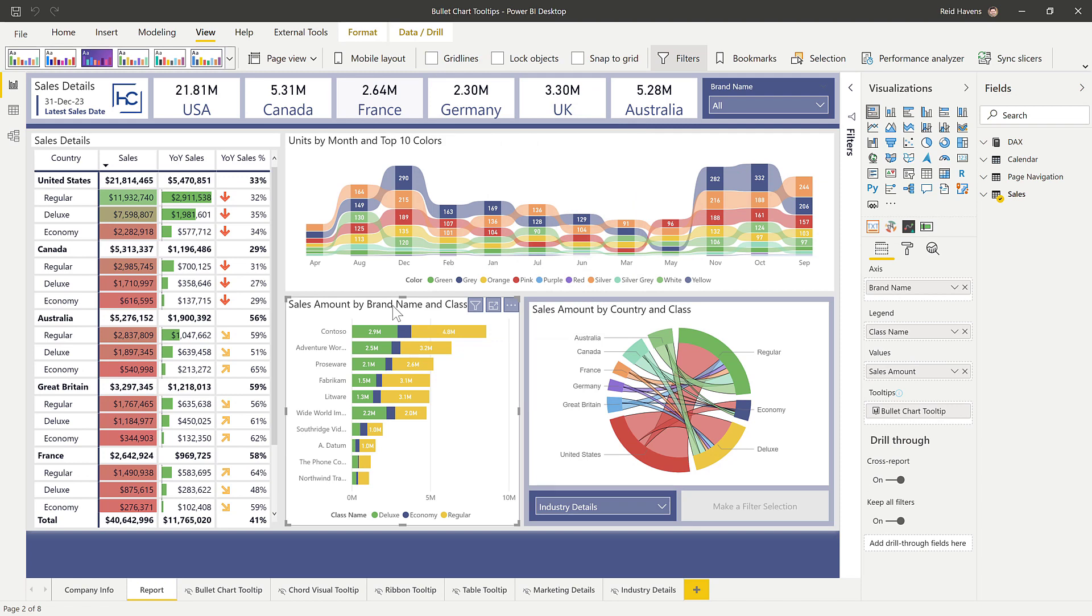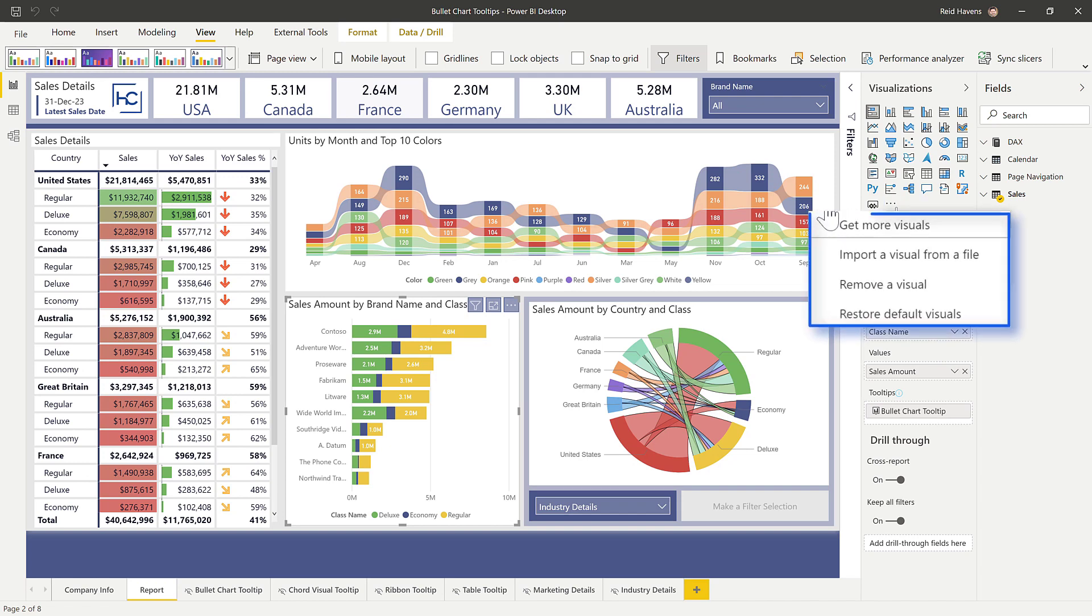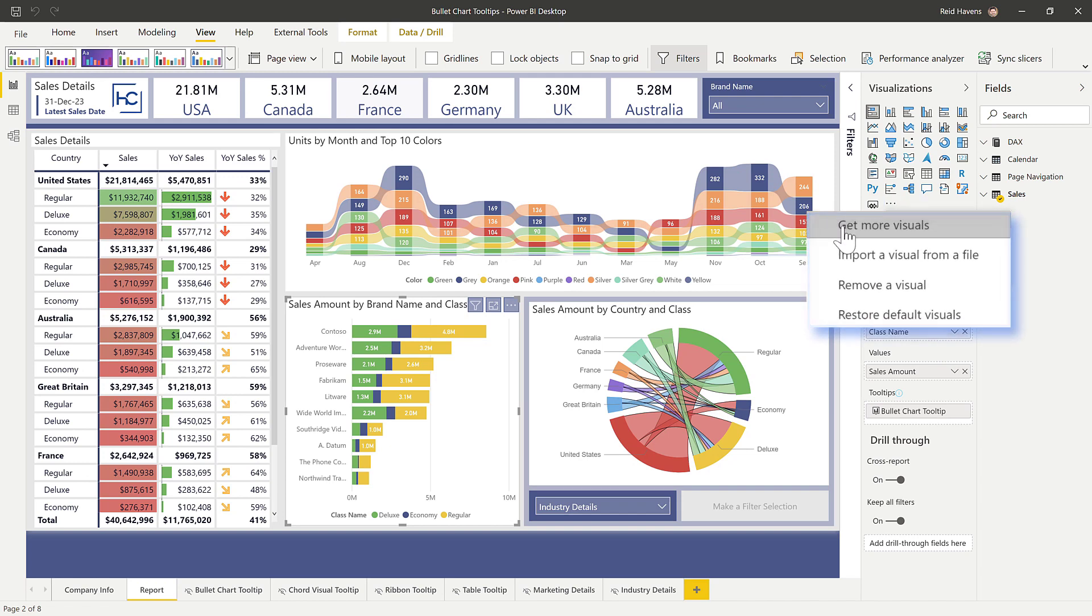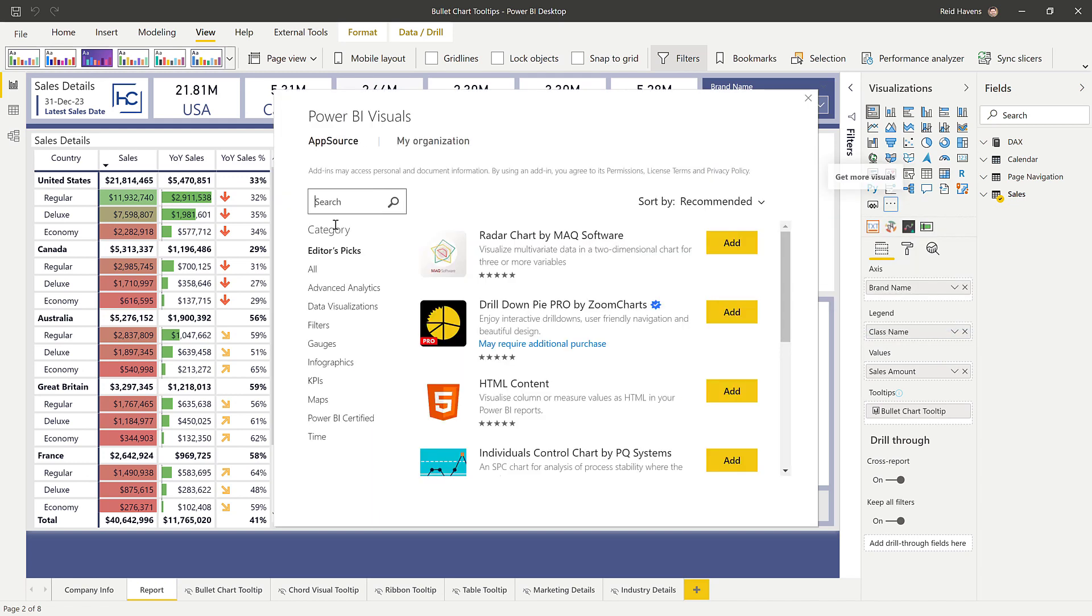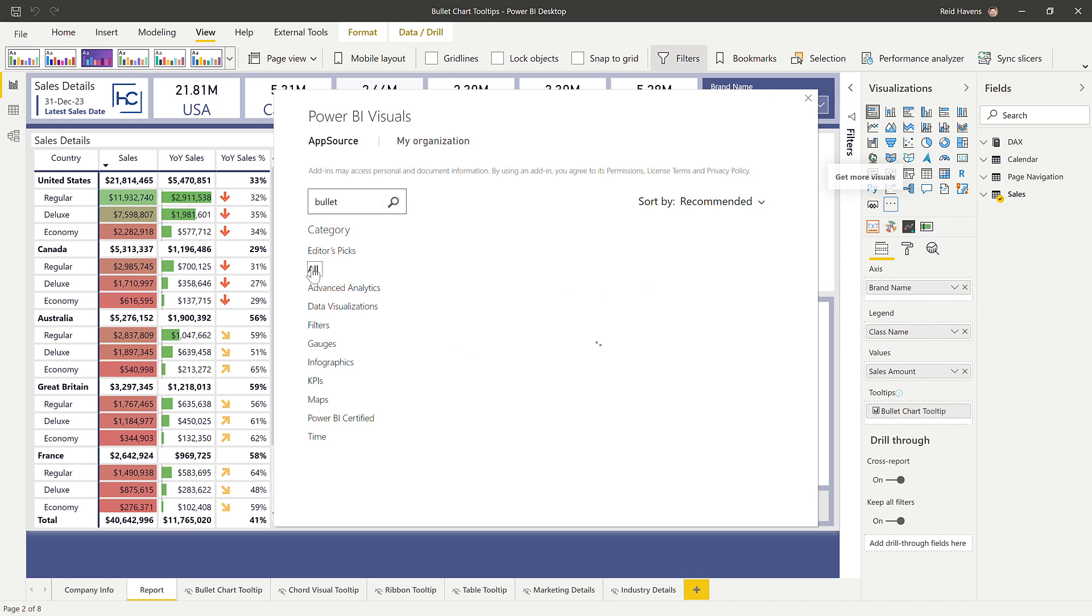If I select it, you'll see that over here that it is the bullet chart by OKVIZ. And that can be accessed by clicking here, selecting get more visuals. And if you look for the word bullet, and then make sure we're selecting category all, I added this bullet chart here, which is a free download to add. And it's, again, made by OKVIZ. It's one of my favorite free visuals to use.